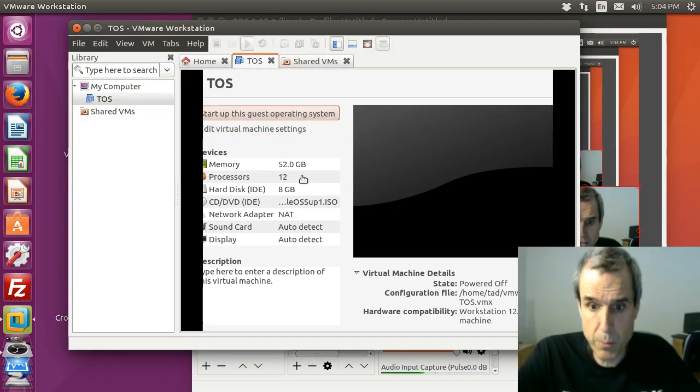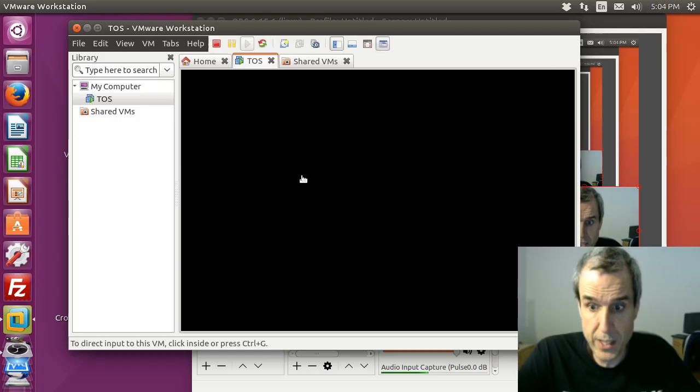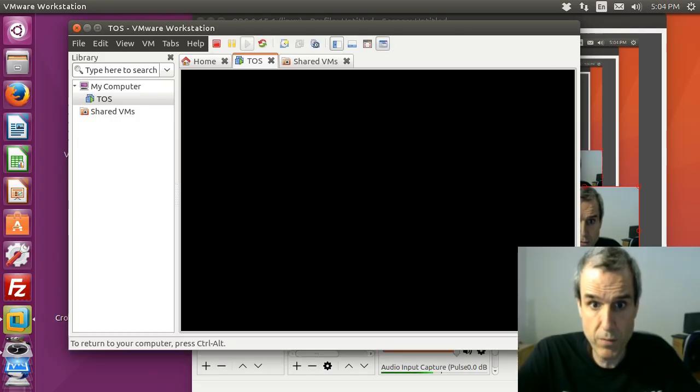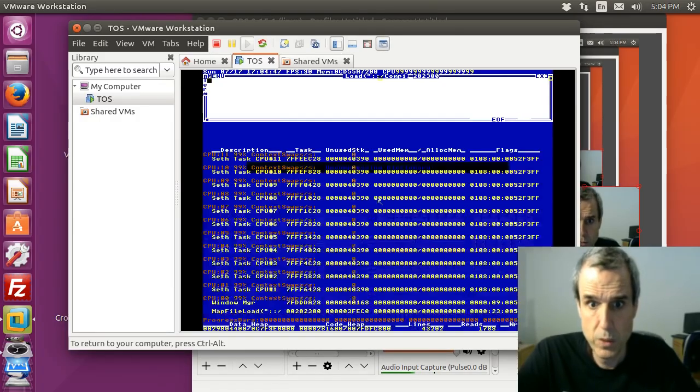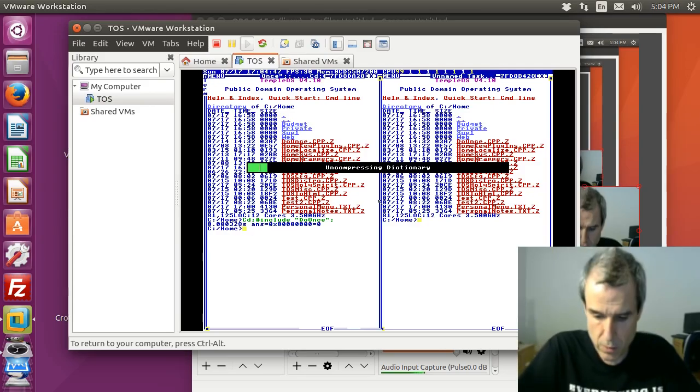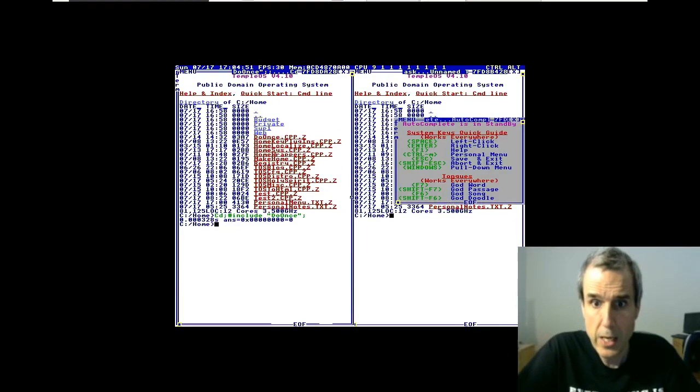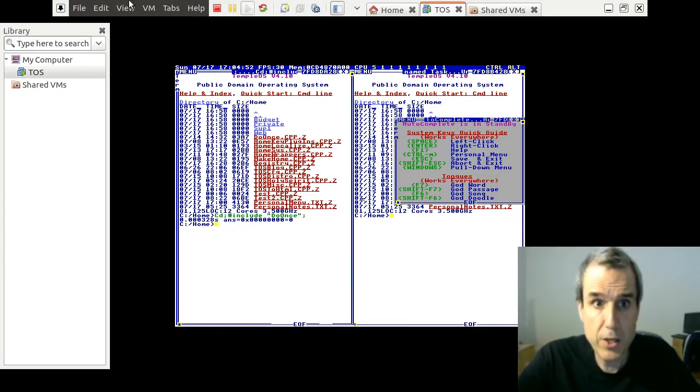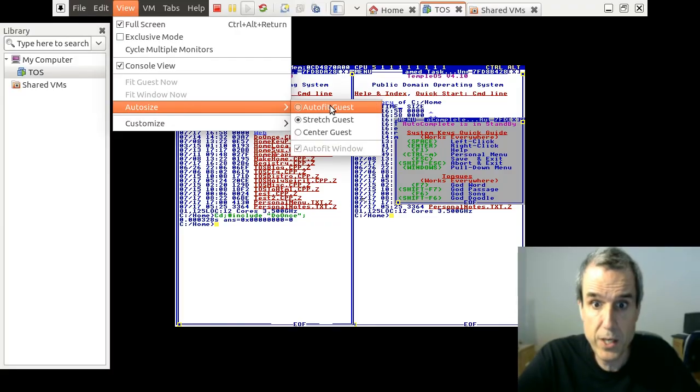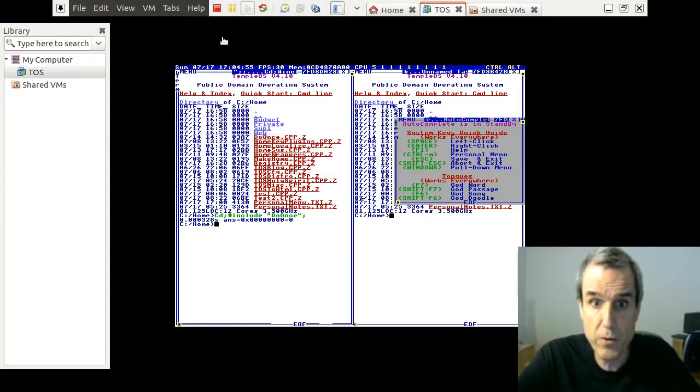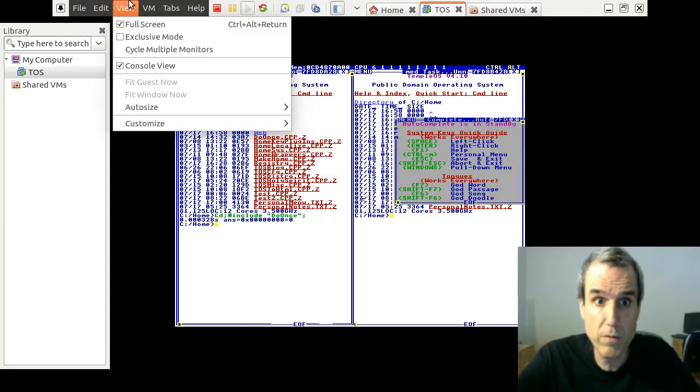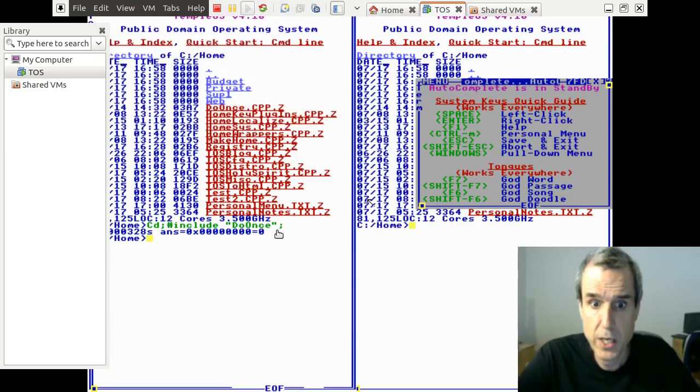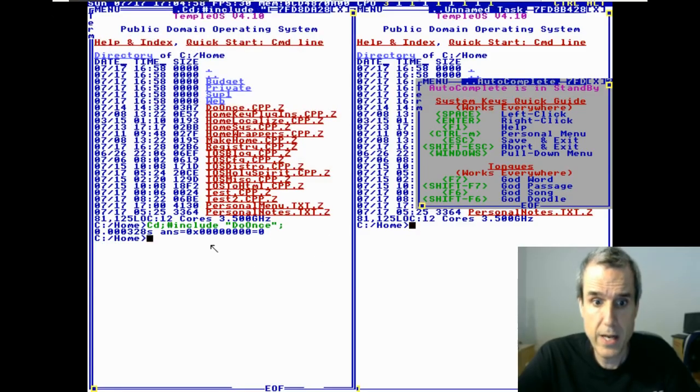VMware has a bug doing full screen. To get full screen, you do Control-Alt-Return, and then every time you change the full screen you have to do auto and then stretch. That gets you to full screen.